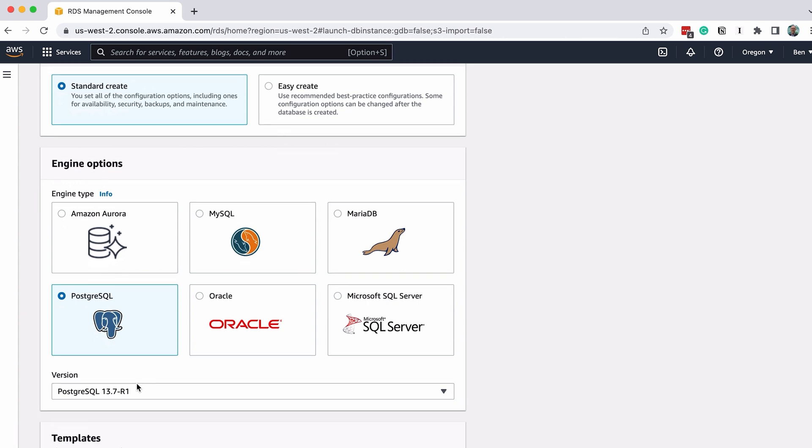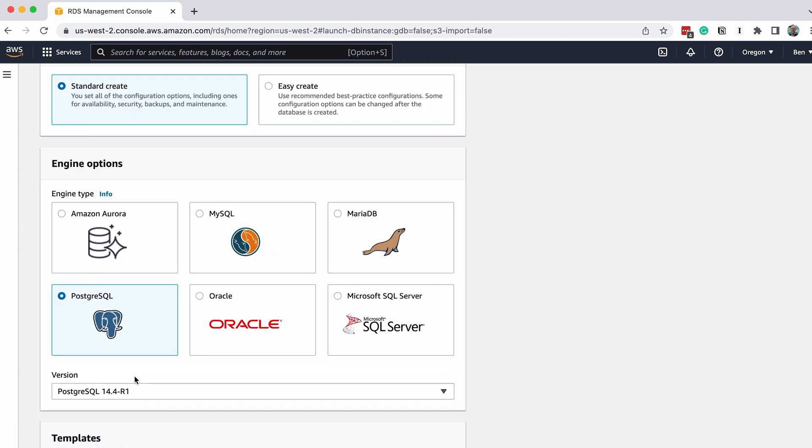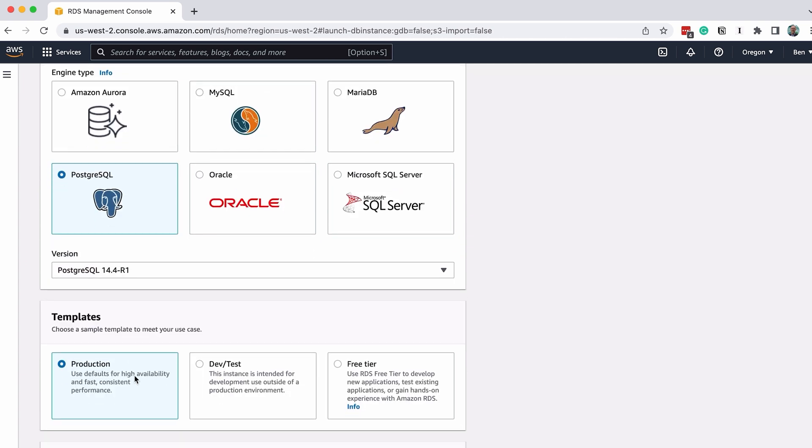In the Version drop-down, select the version you want to use. For this example, we'll change it to the latest version here, which is 14.4. The versions you see may be different, as newer versions will be added in the future.